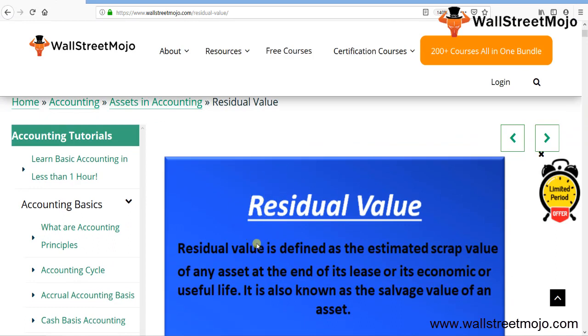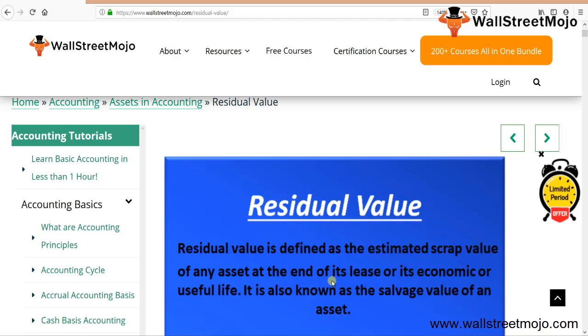We're trying to learn this in a very detailed format. There's a tab here with a couple of details. Let's try and read this first, and then we'll get the nitty-gritty of this topic. Residual value is defined as the estimated scrap value of any asset at the end of its lease or its economic or useful life. This is very important. It is also known as the salvage value of an asset.